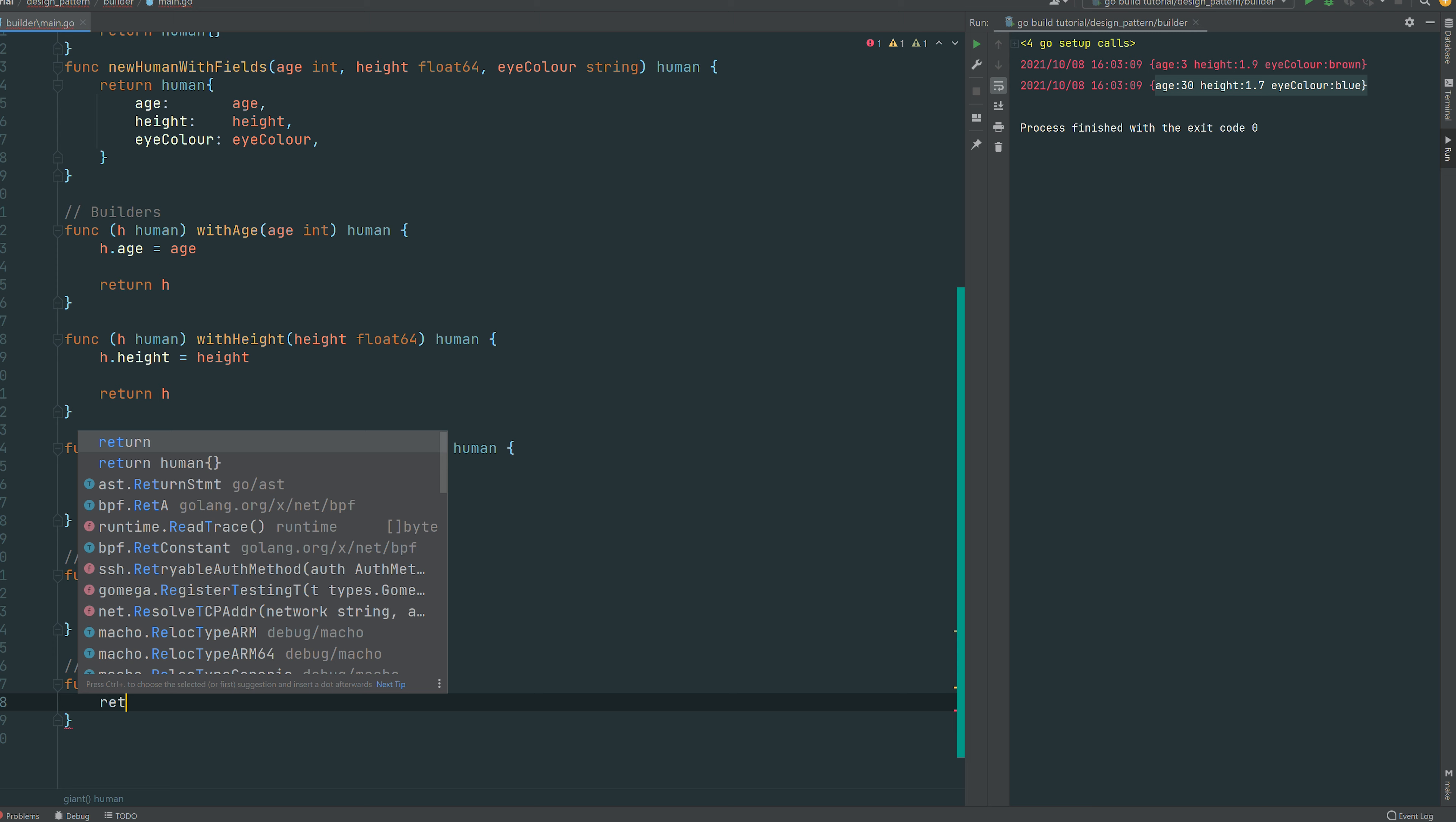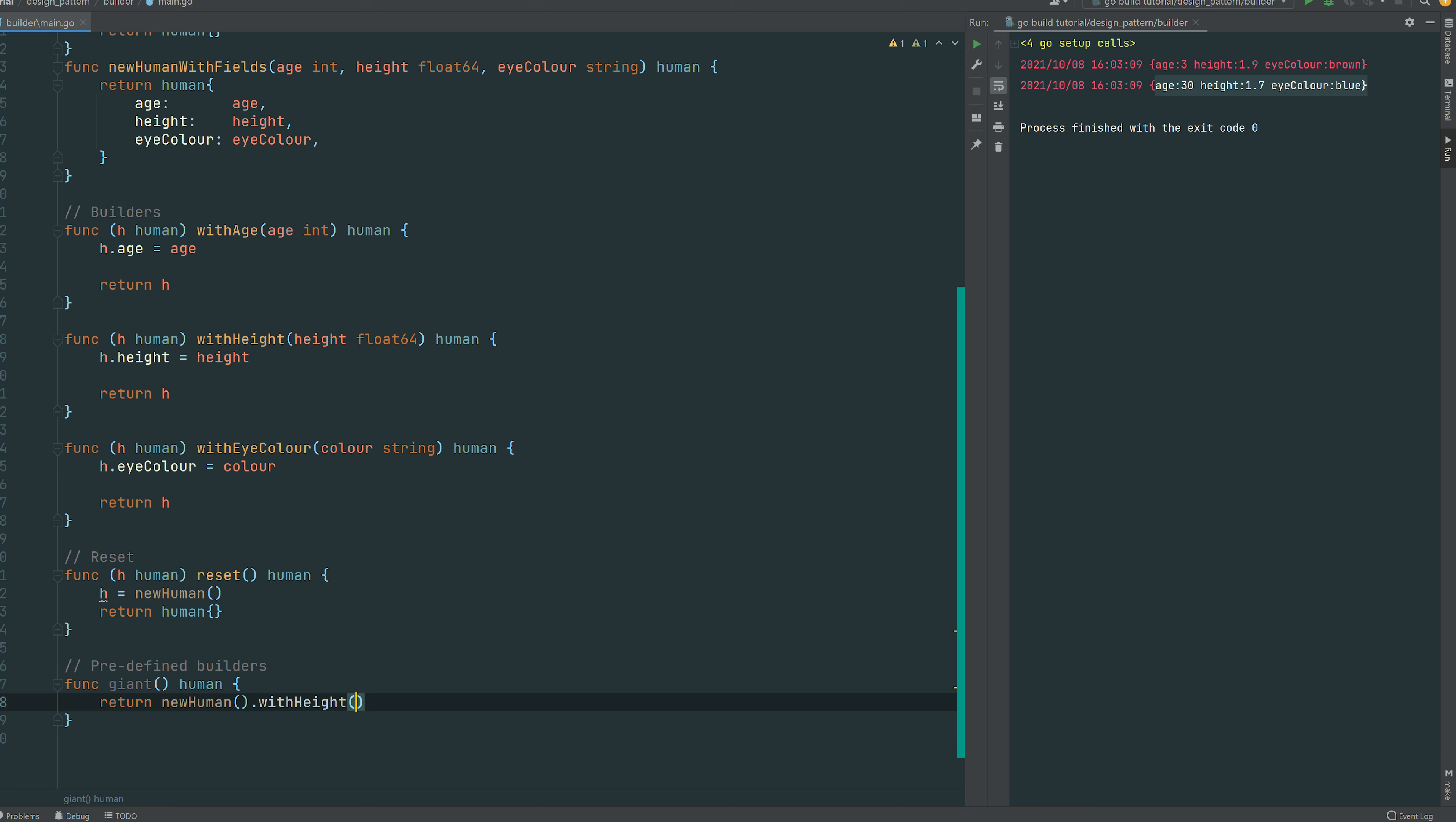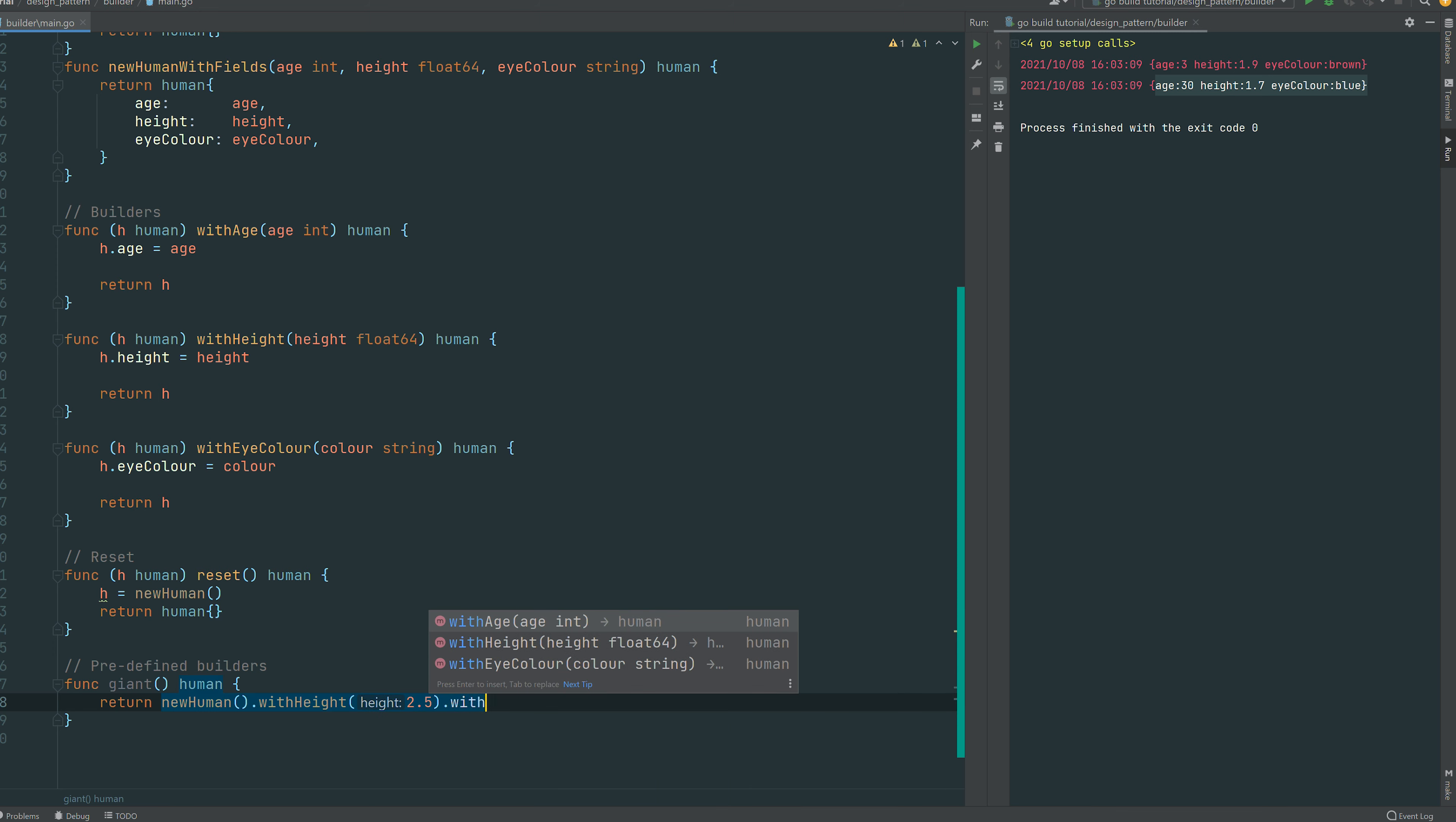So for instance we're gonna define the giant function. We're gonna use our builders. So a giant is, well let's say it's a new human who's pretty tall, so let's say height 2 meter 50, and then we can set the eye color of the giants as, I don't know, green maybe.